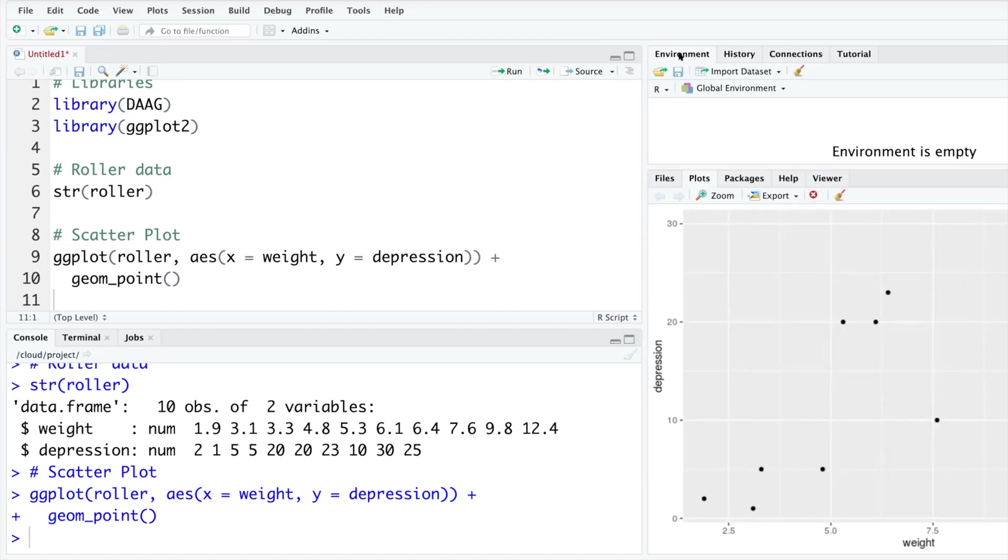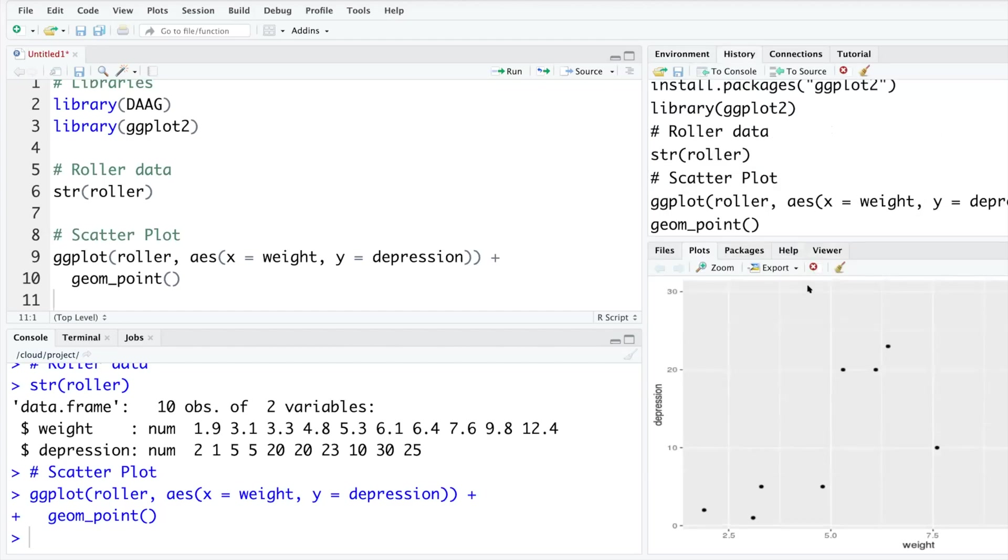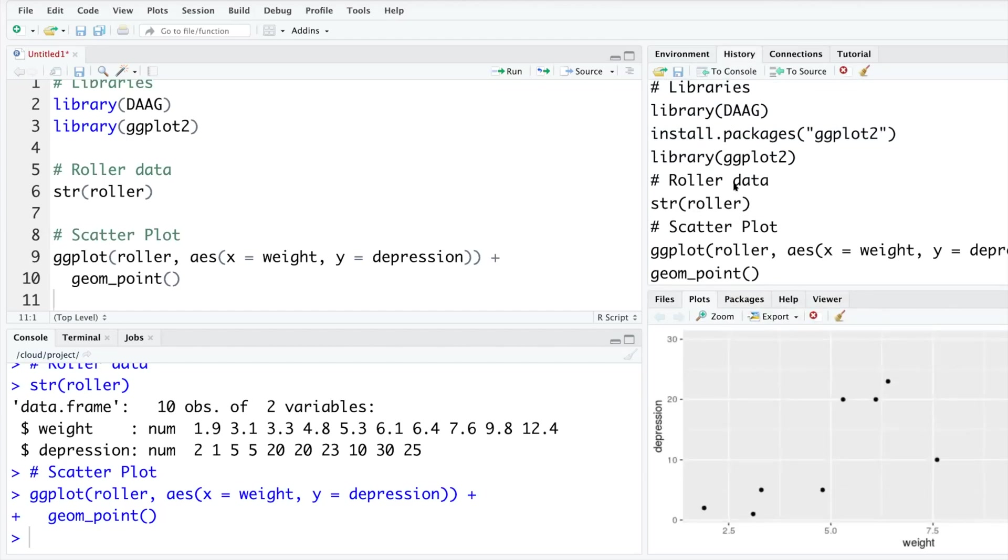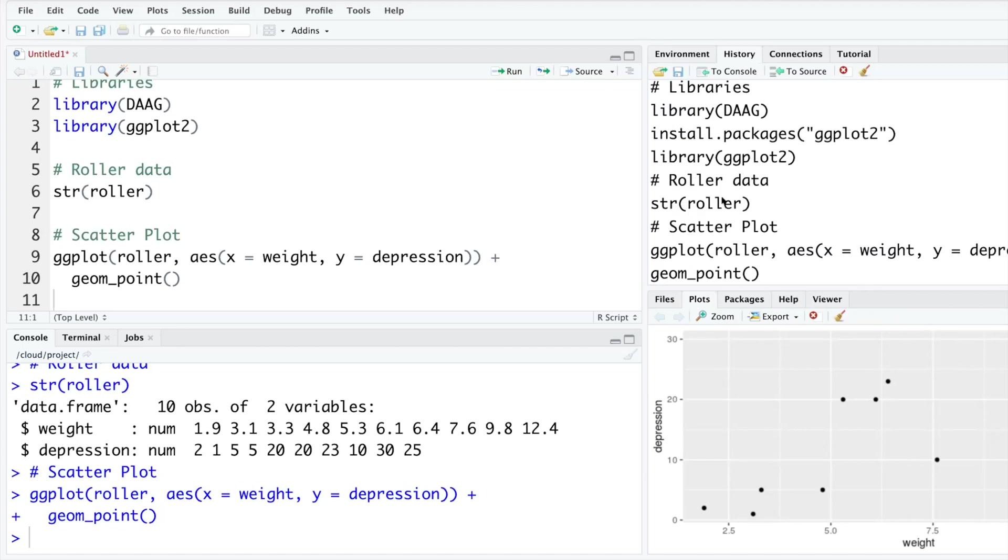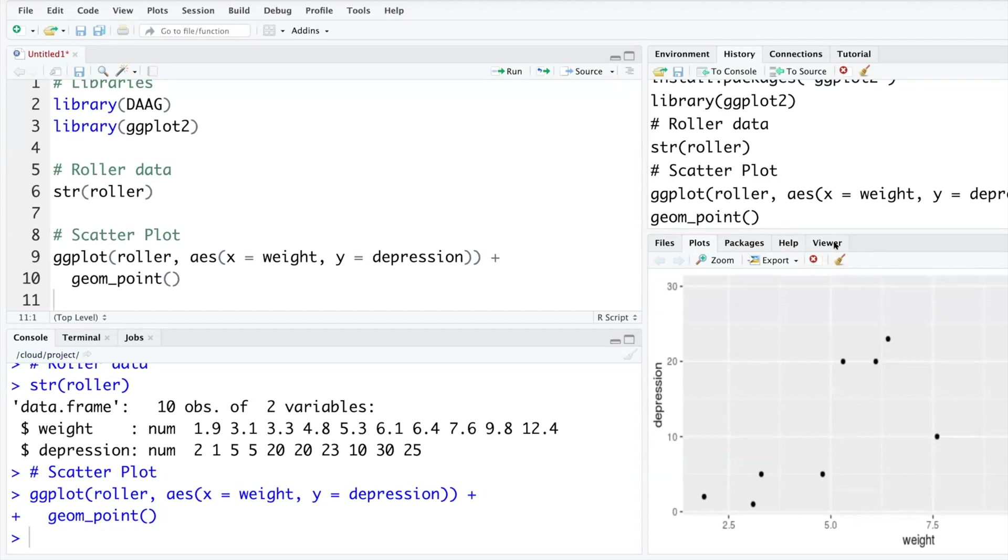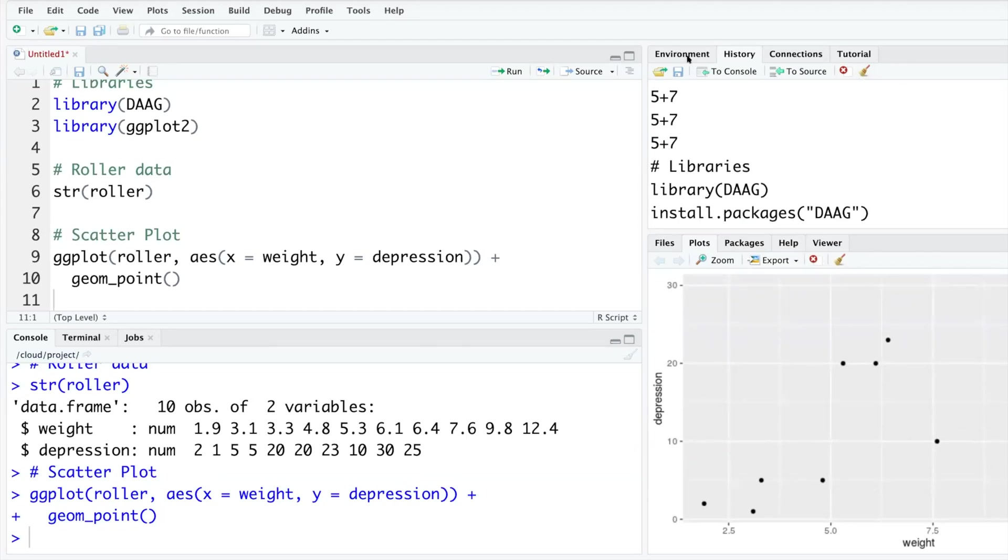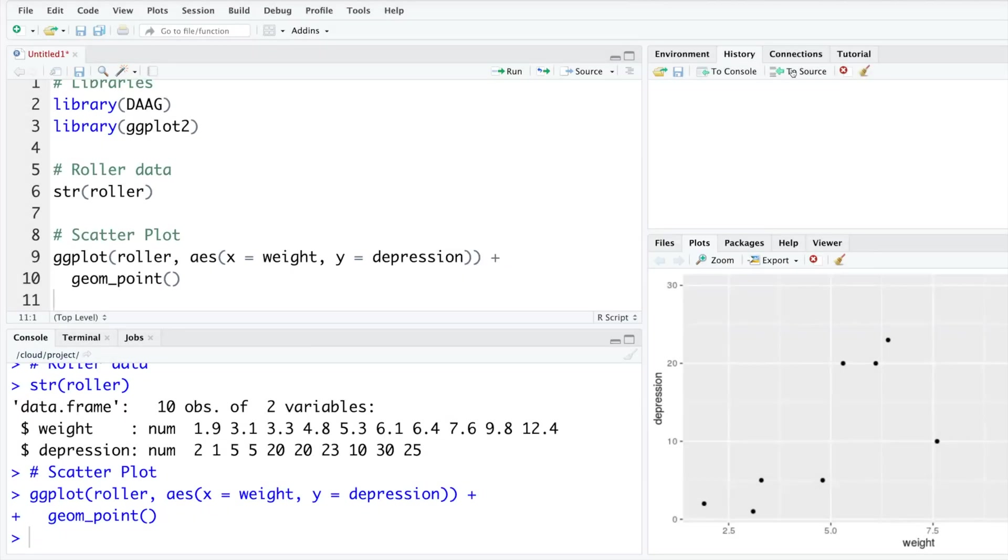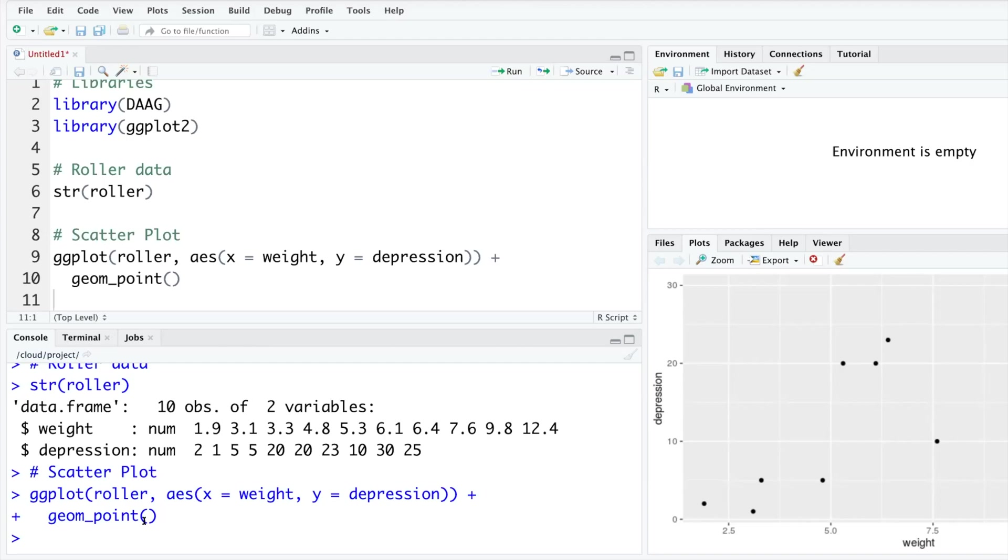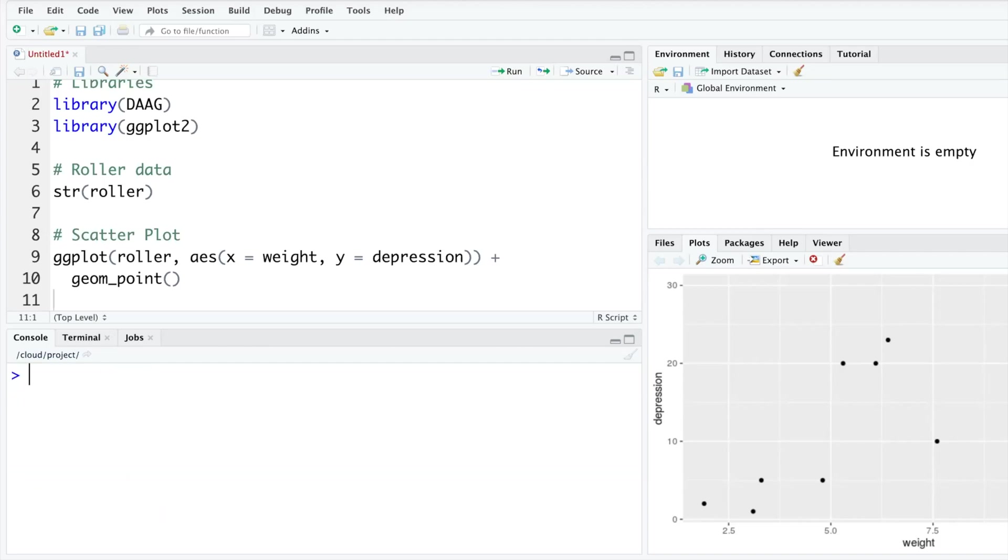In the third window we have Environment and History. If you click on History, whatever we have run gets accumulated there. If you have been doing some exploratory analysis and you have done a lot of things, it may be a good idea to clean up things. You have this brush here. If you click there it will simply clean all the entries. Same thing for console. If you have a lot of stuff there and you want to start with a clean slate, if you do Control+L, it will clean up everything or you can use this brush to clean up things.